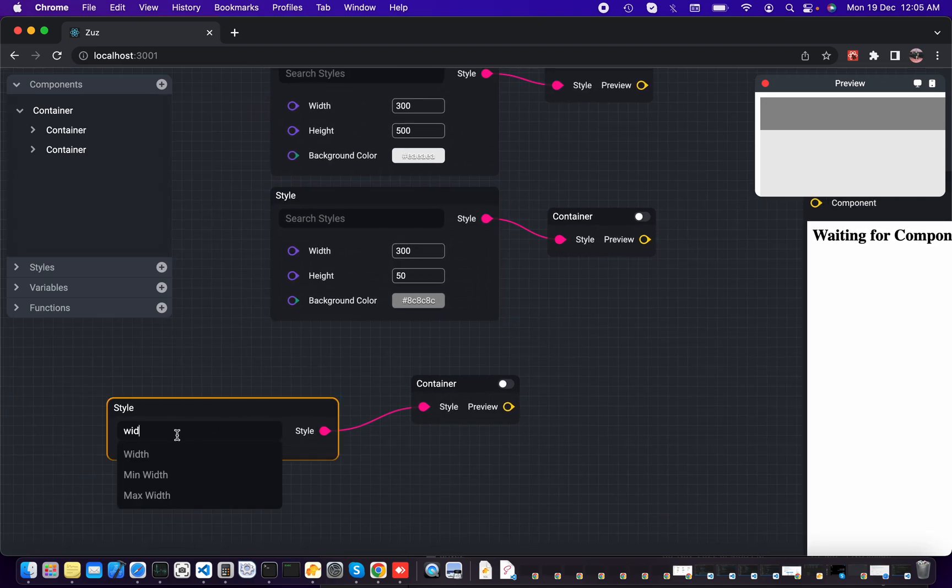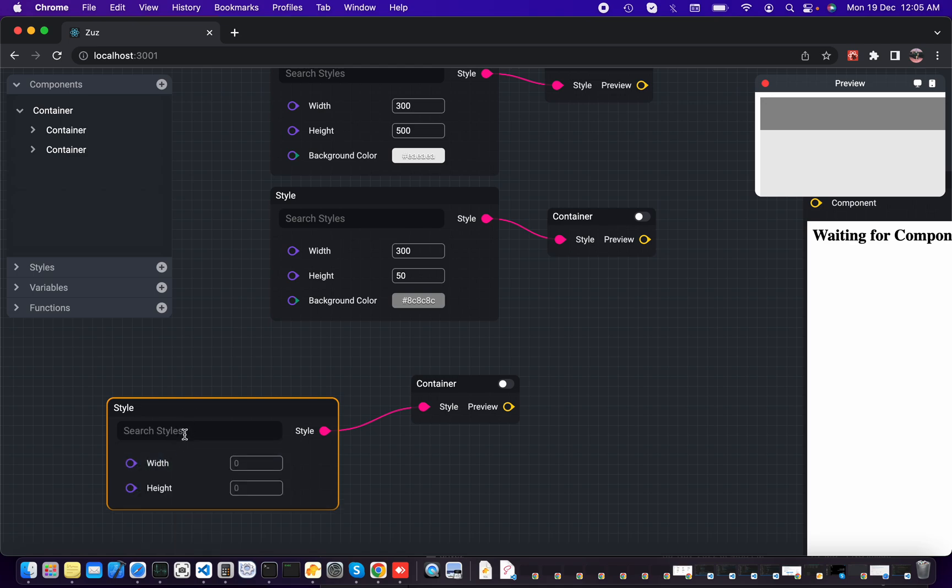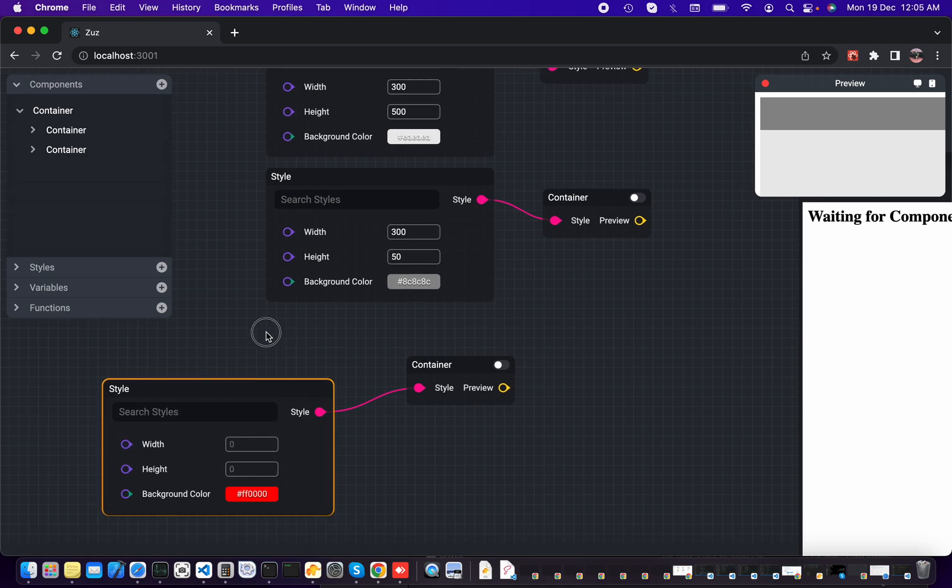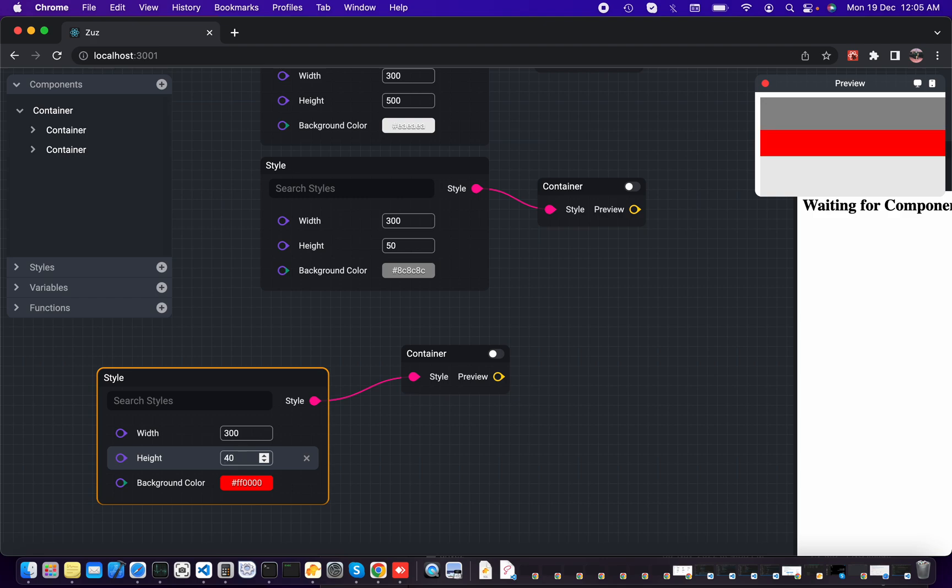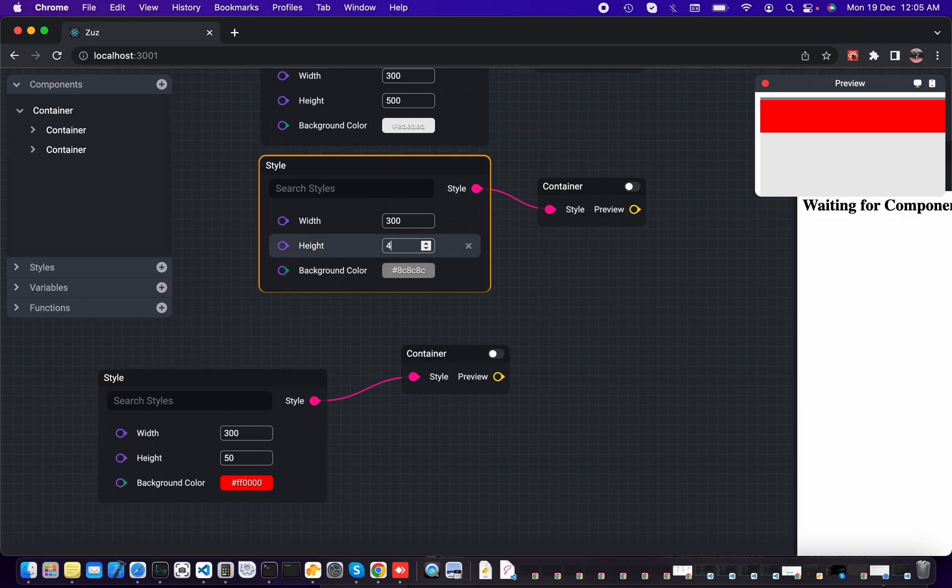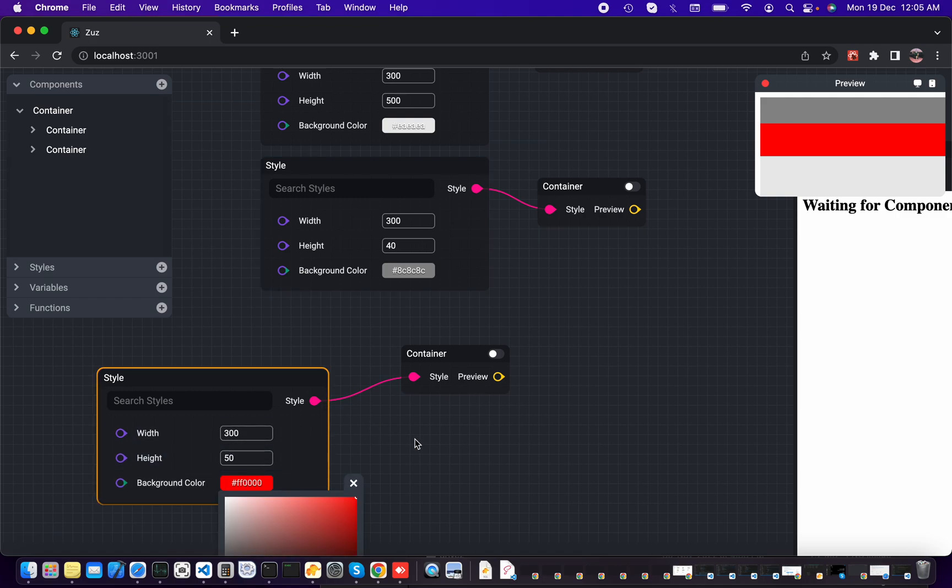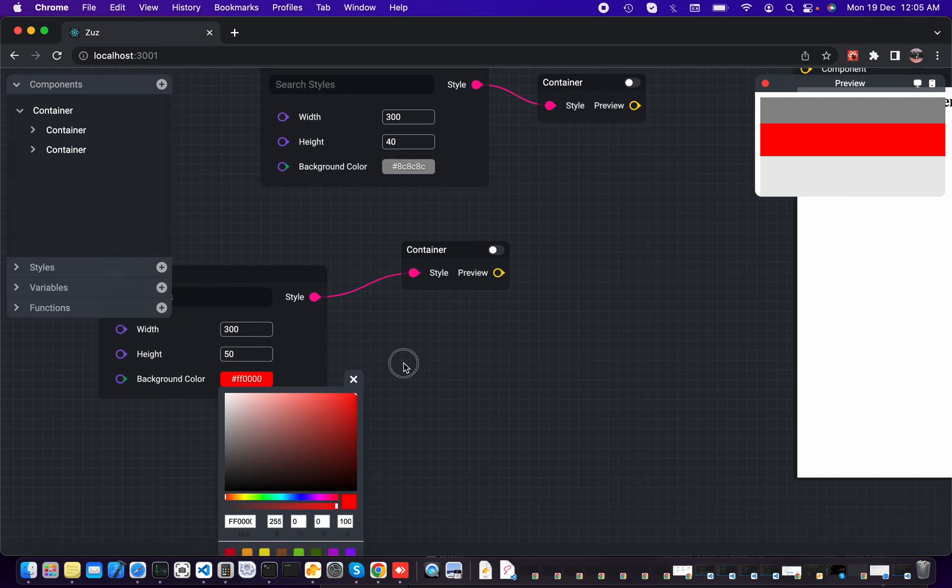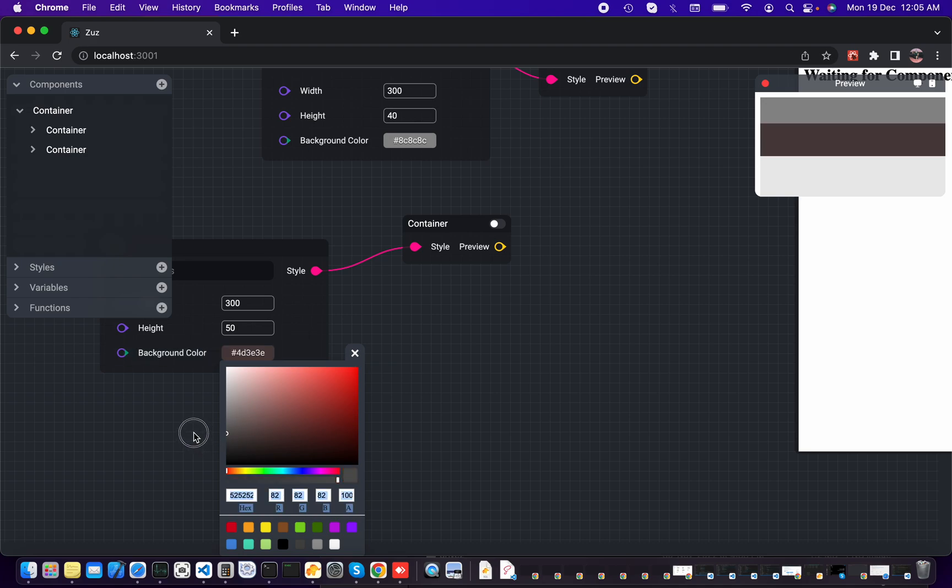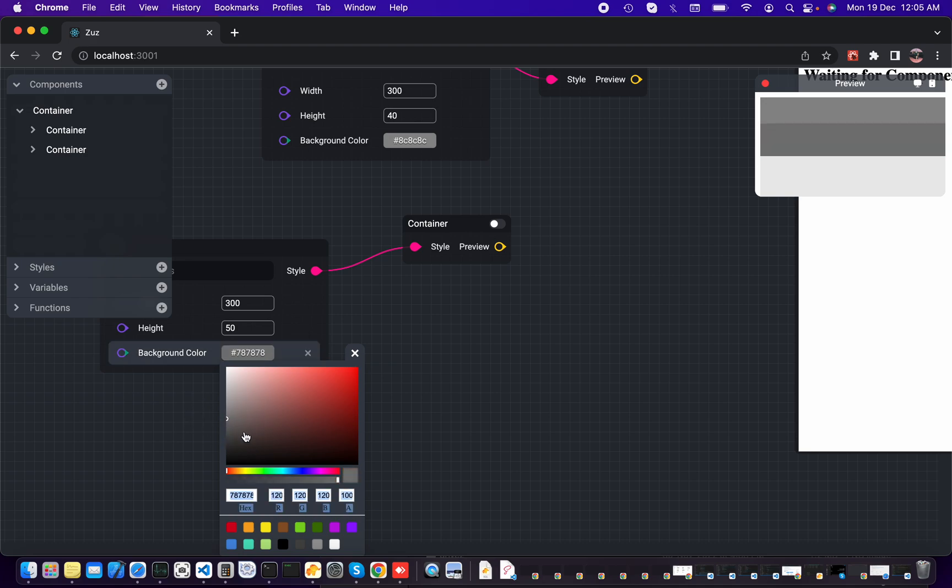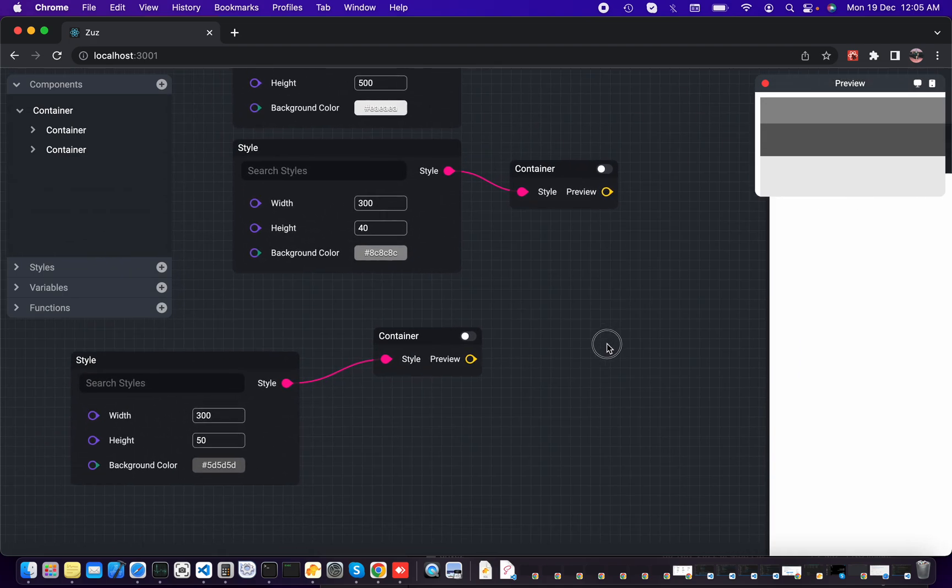And after that, we need to add width, height, and background color. And once again, use width of 300 and height to 40, or maybe 50 and 40 for the header. There we go. And for the background color, let's add more dark gray and close it. There we go.